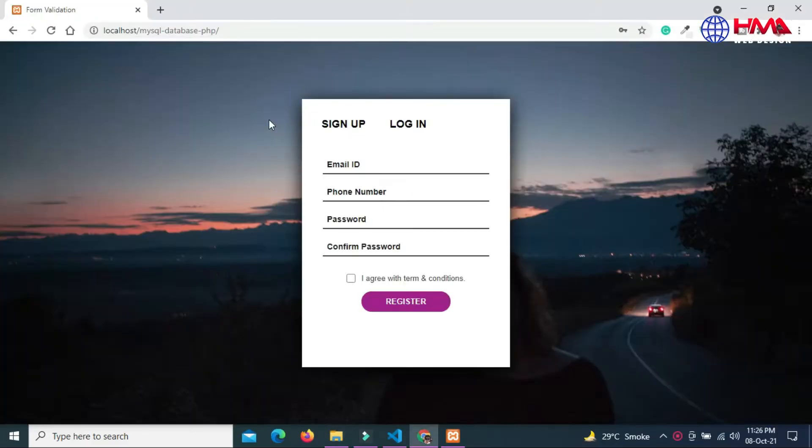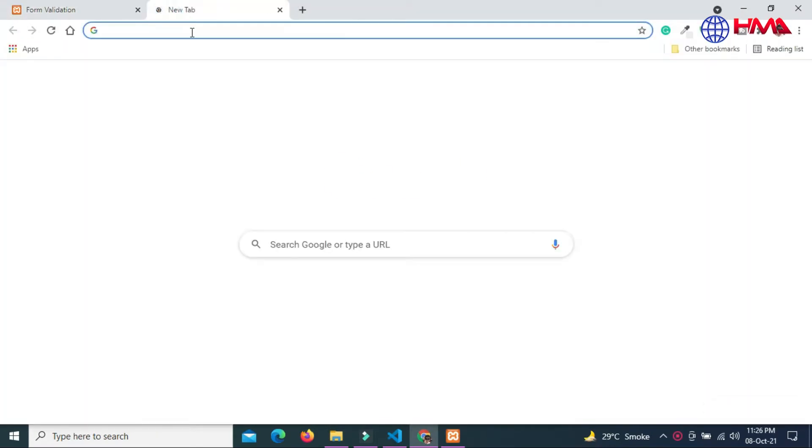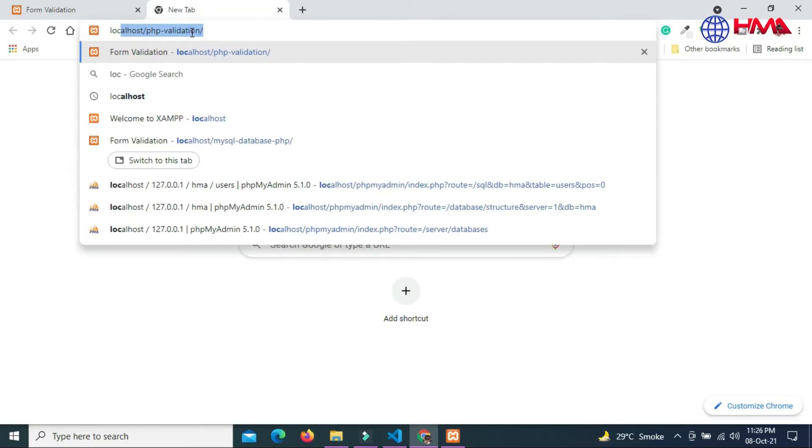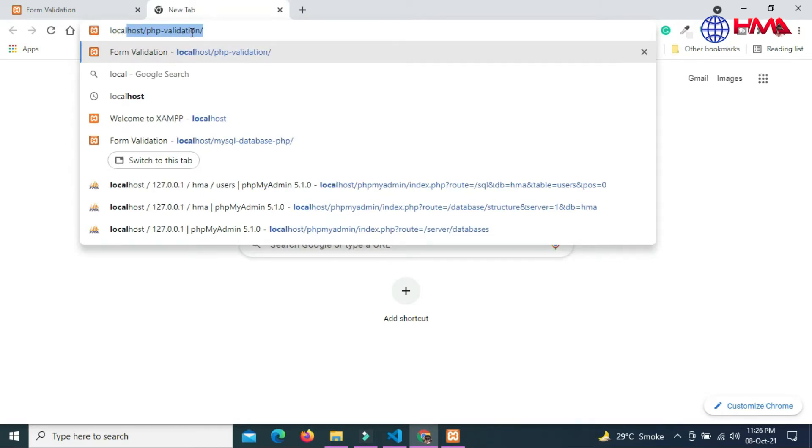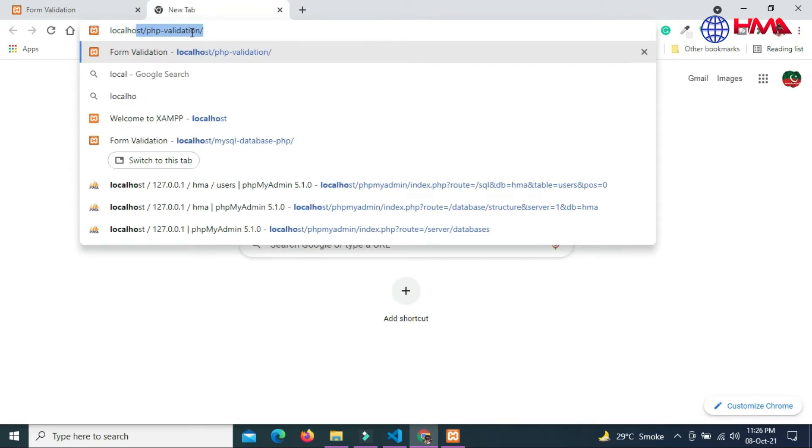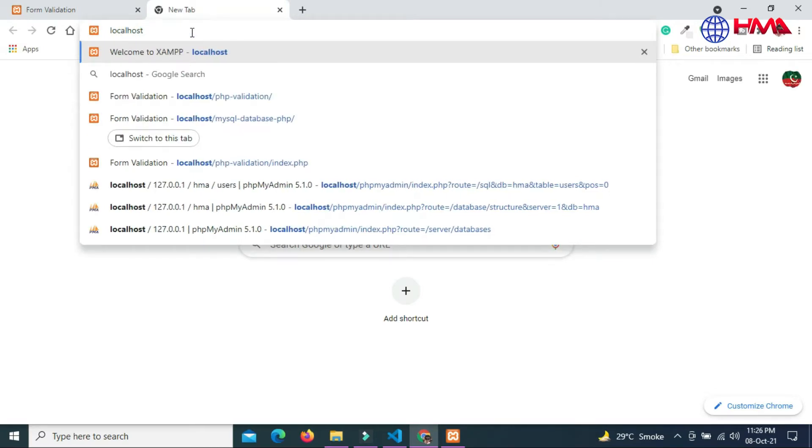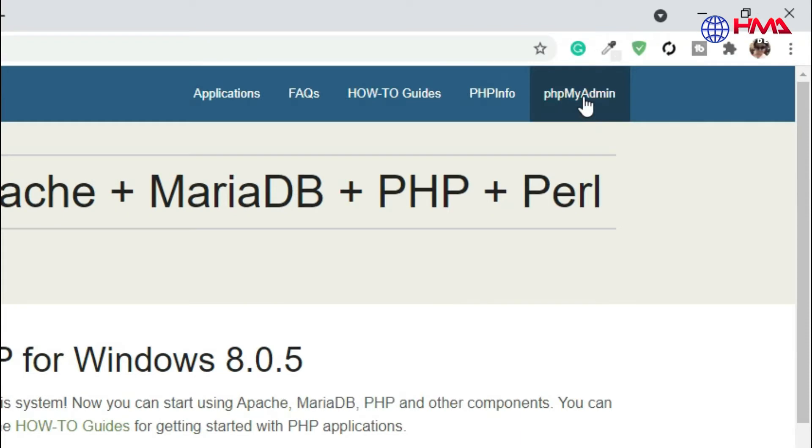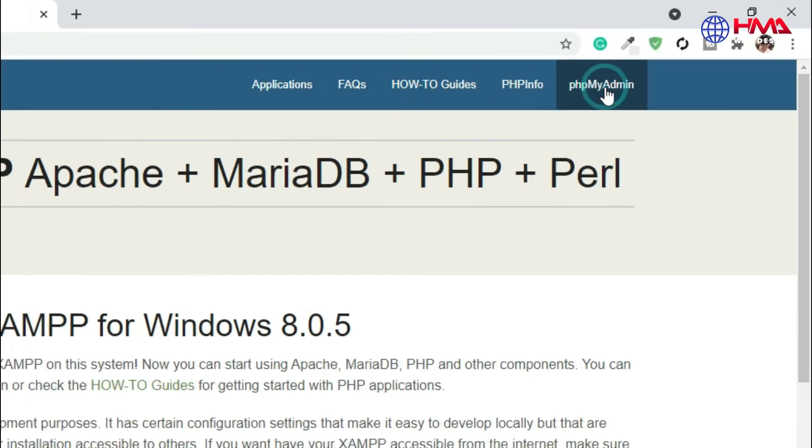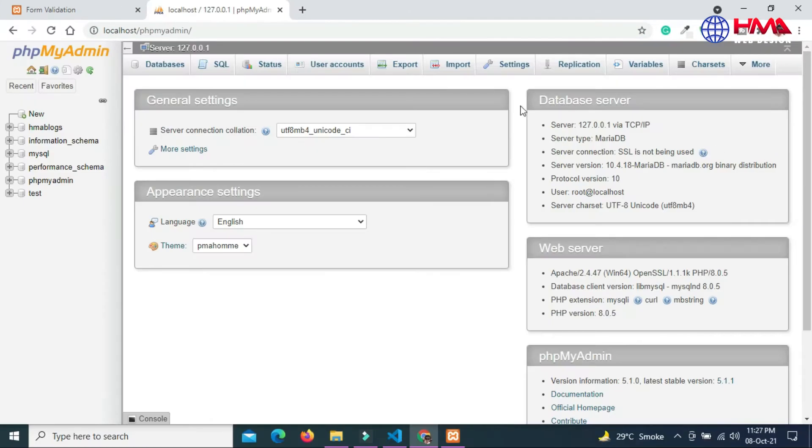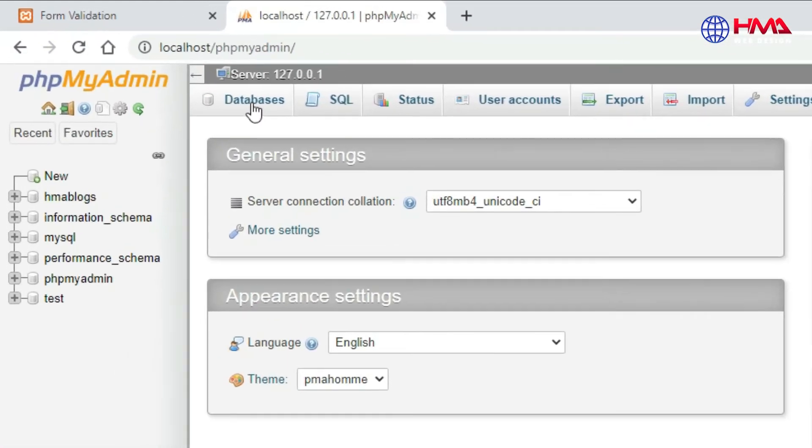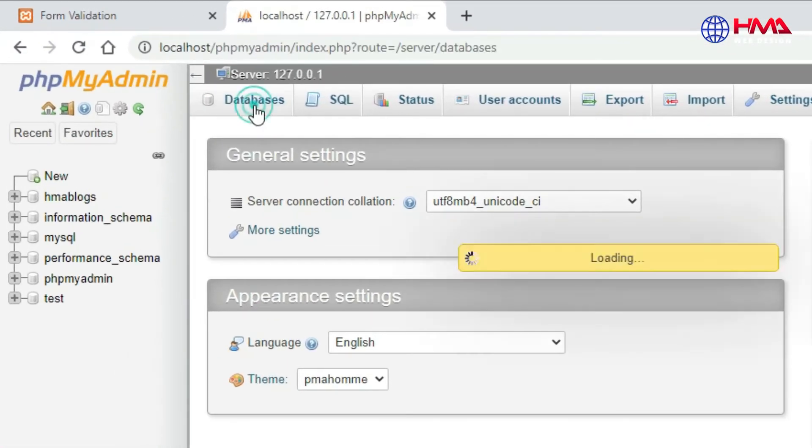Go to your Chrome browser and type localhost, click enter, then click phpMyAdmin to create a new database. Click on databases.